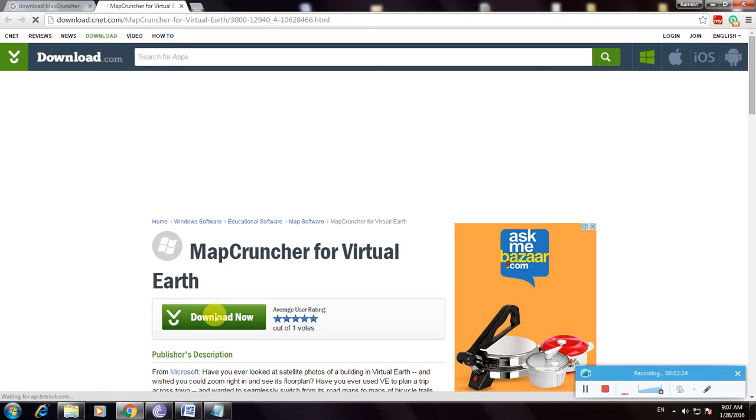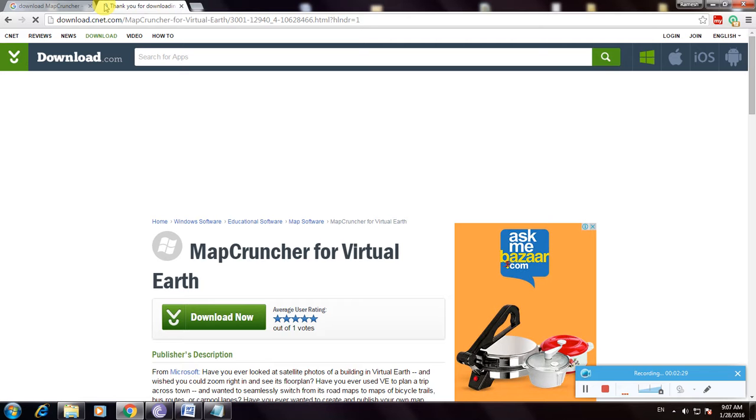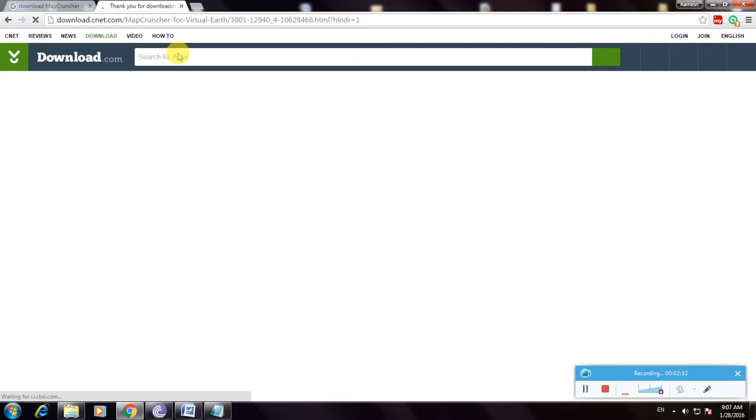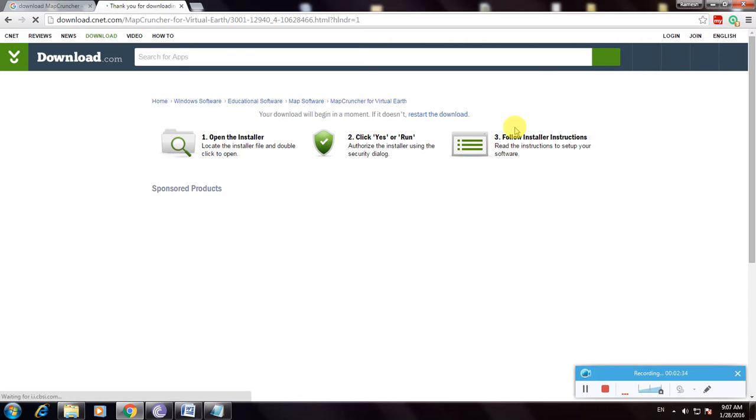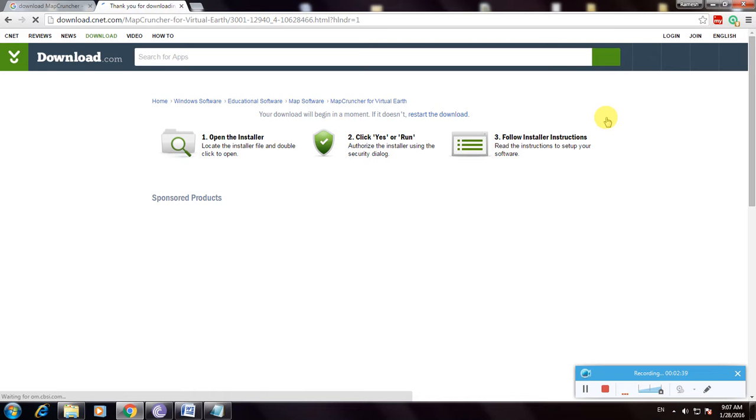Now it's loading. My internet was slow so now it shows the message Thank you for downloading. This is the download page and this is the instruction for installation of software after downloading.